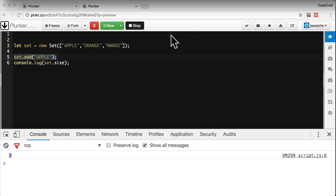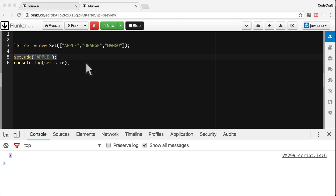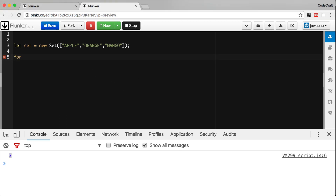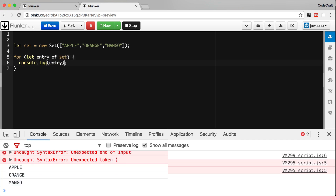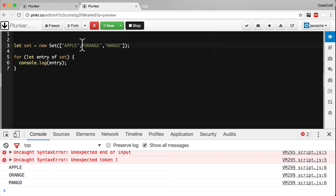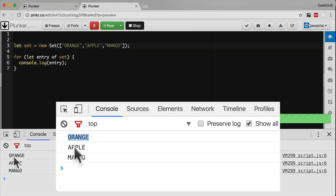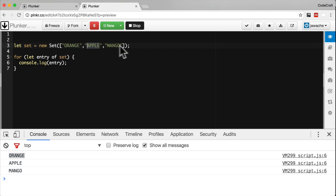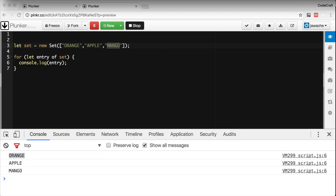Just like Map, we can loop over a Set using the for-of looping mechanism. Similar to Maps, Sets also record the order in which elements are inserted and replay that order when looping. So if we moved orange to before apple, it would print orange, apple, mango — replaying the data in the order it was inserted into the Set.